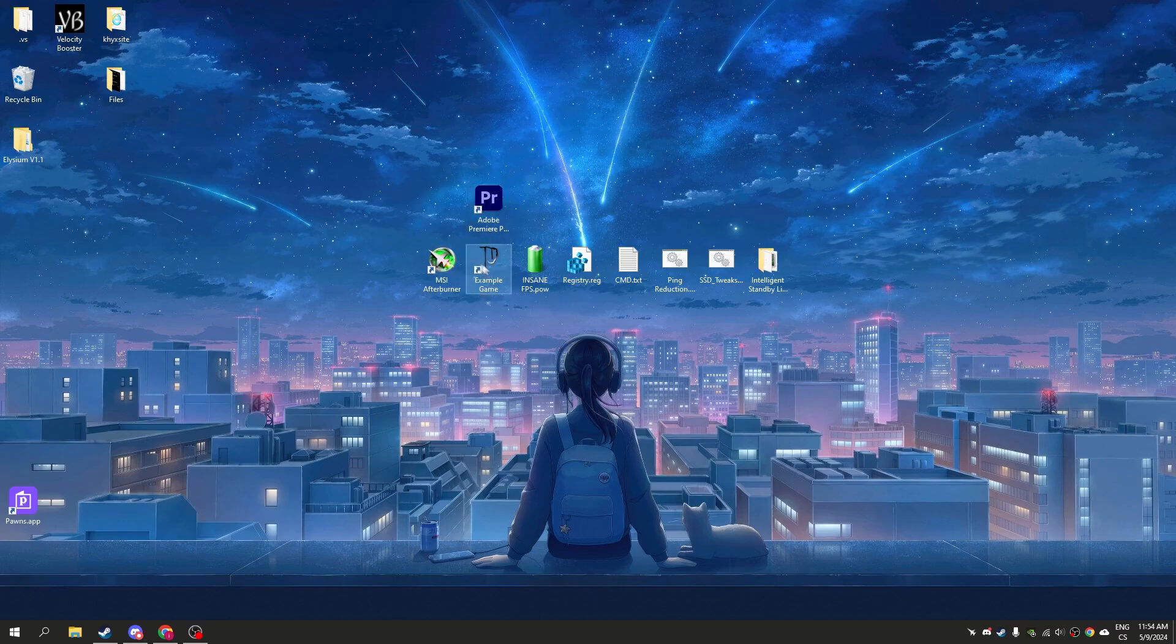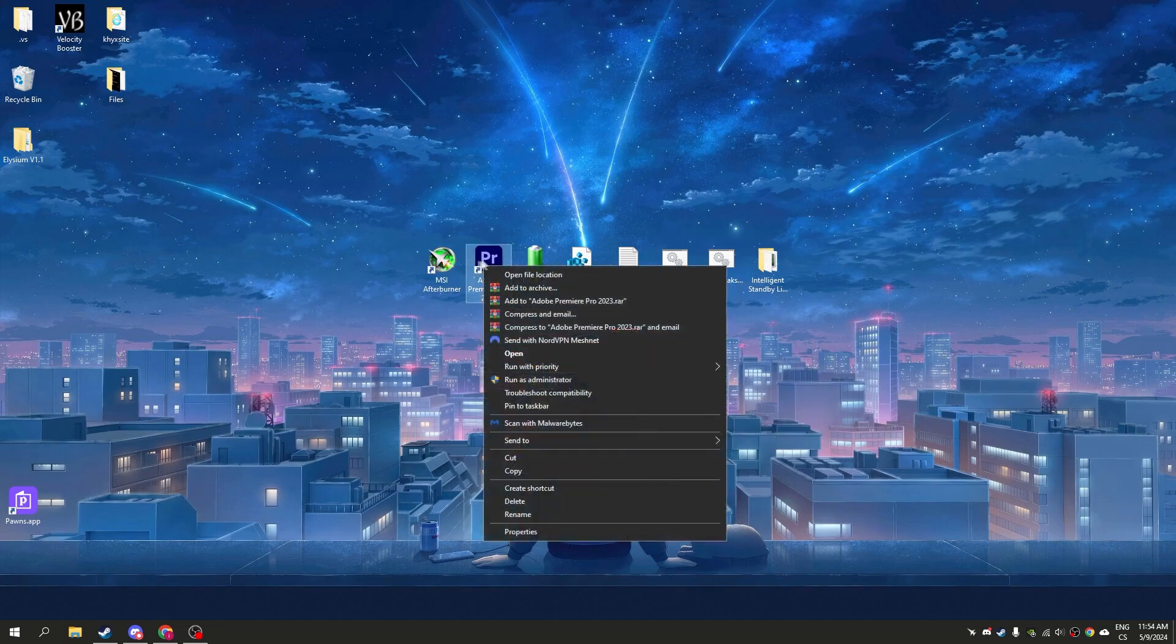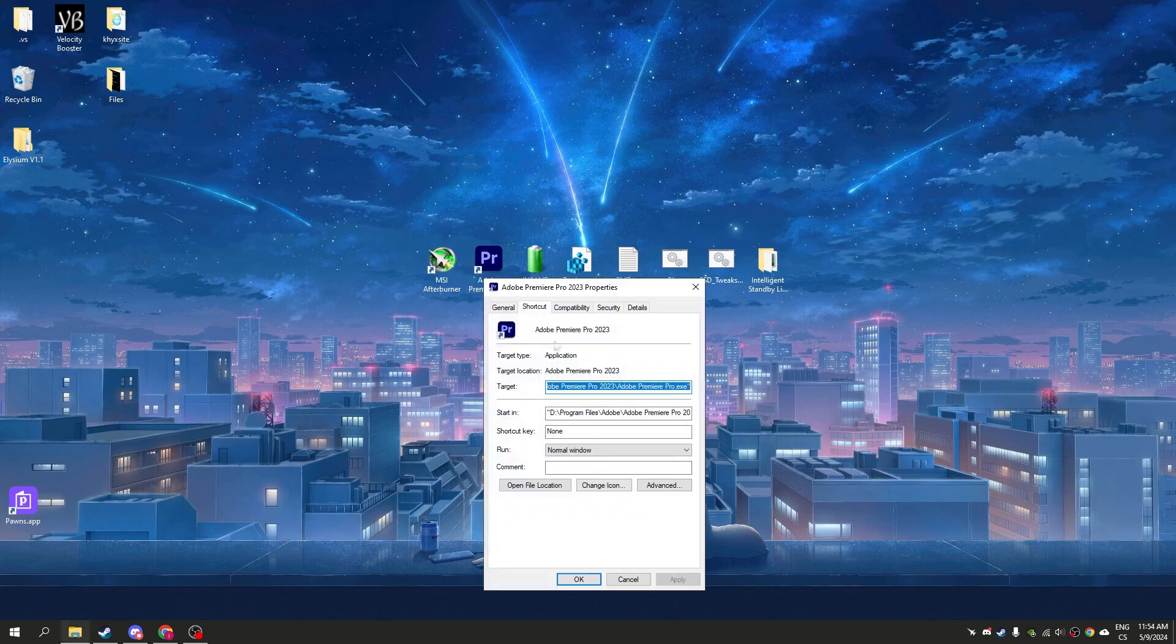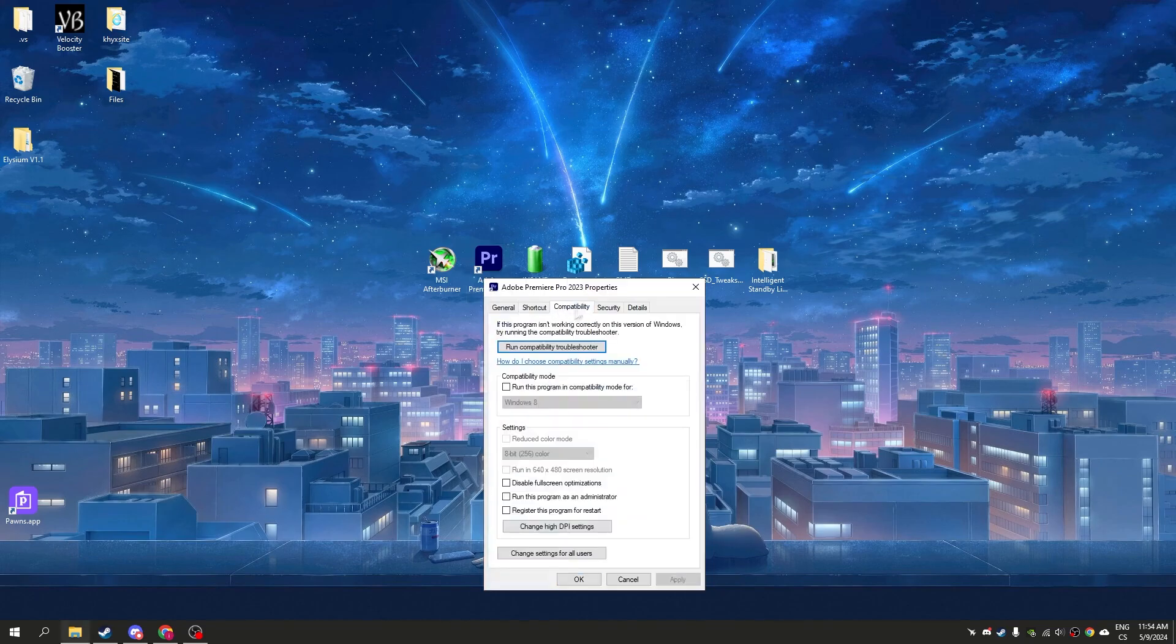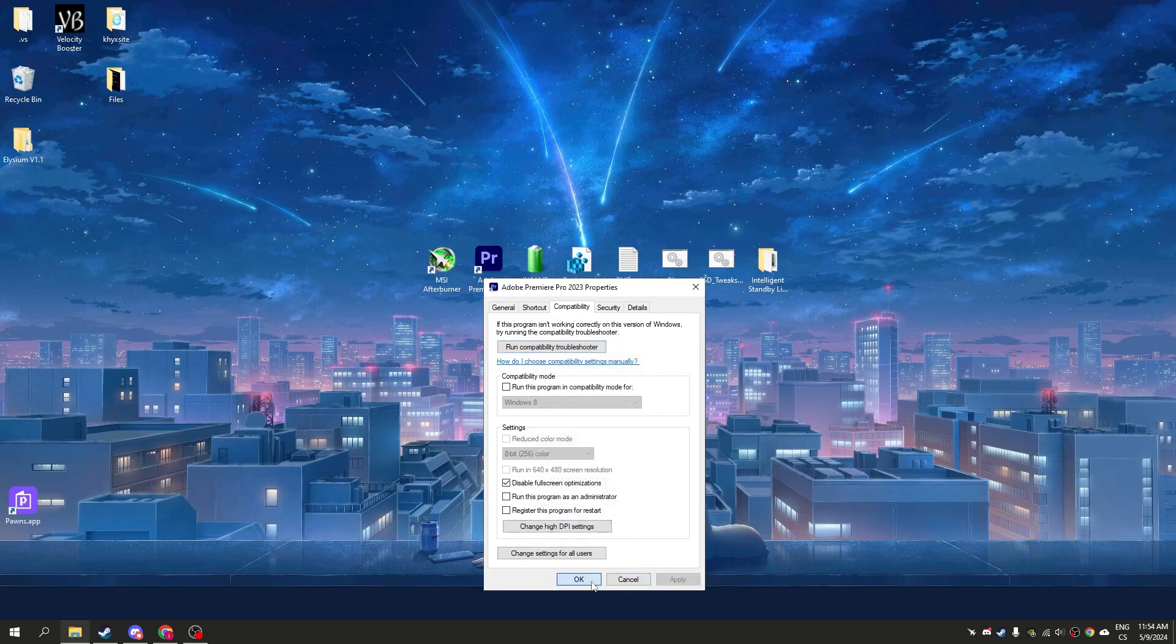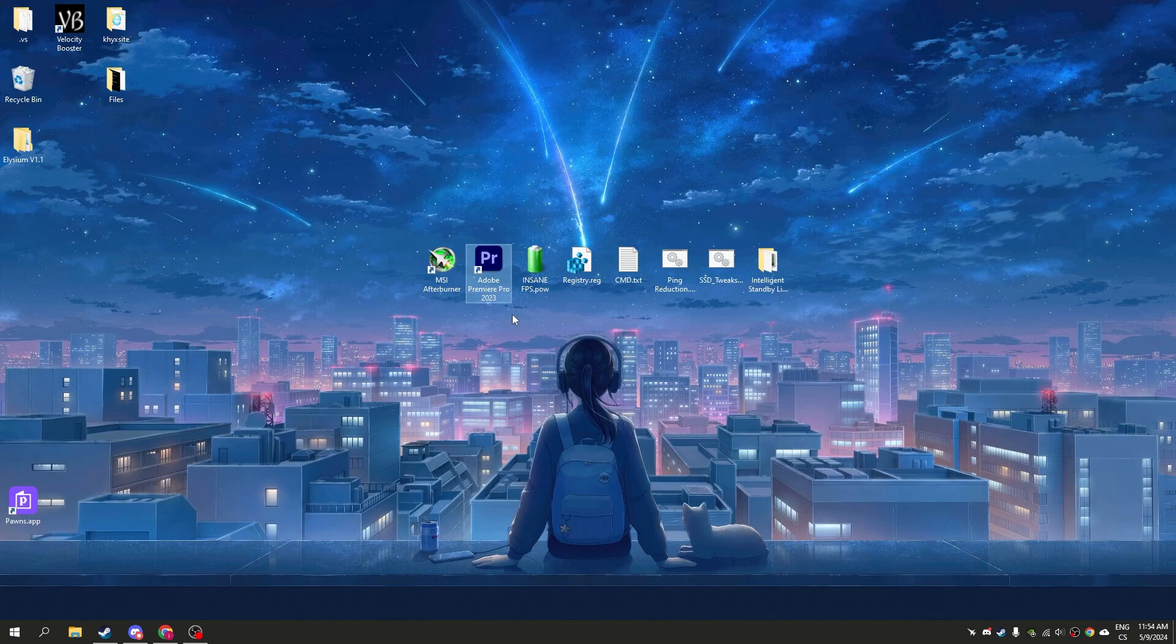This works for any shortcut. Simply right-click on your application, click properties, compatibility. Here click disable full-screen optimization. Now click change high DPI settings, check this button, click OK and apply. Now after you open the application it will be improved.